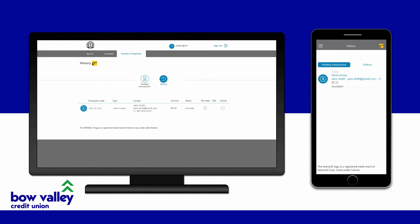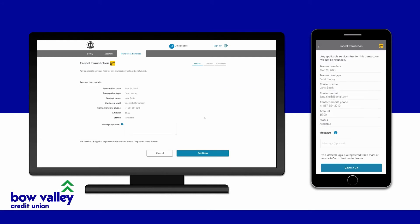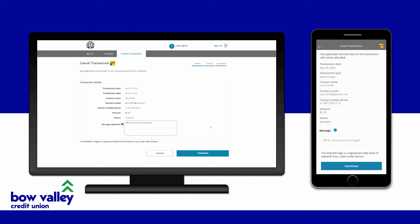This will bring up a list of any pending eTransfers that you have sent. To cancel an eTransfer, simply find the eTransfer you would like to cancel and then choose the Cancel icon. You can add a message to your recipient if you like. When you're finished, continue.